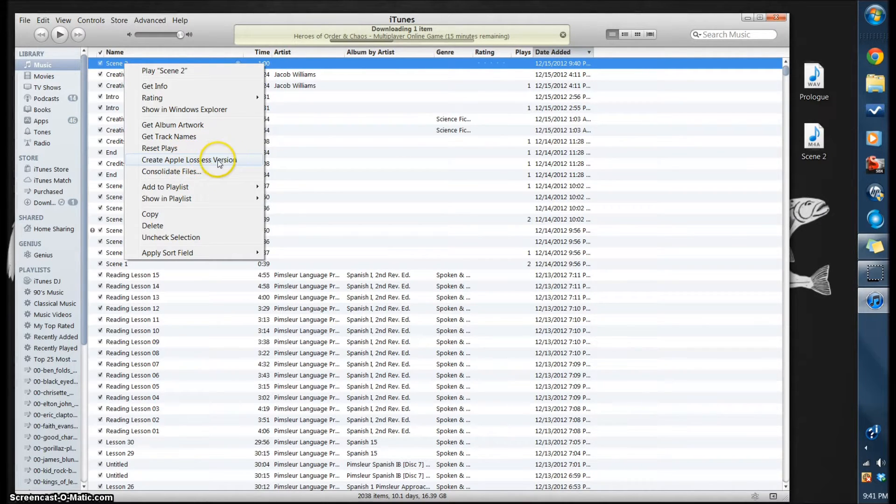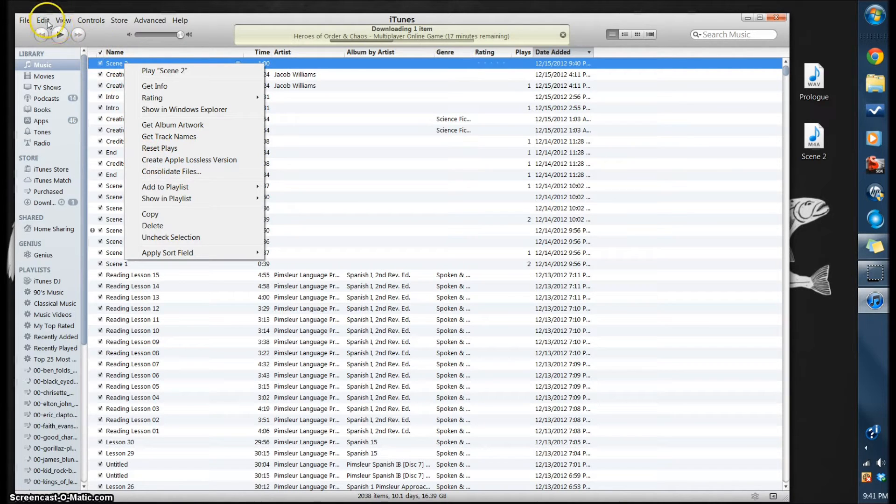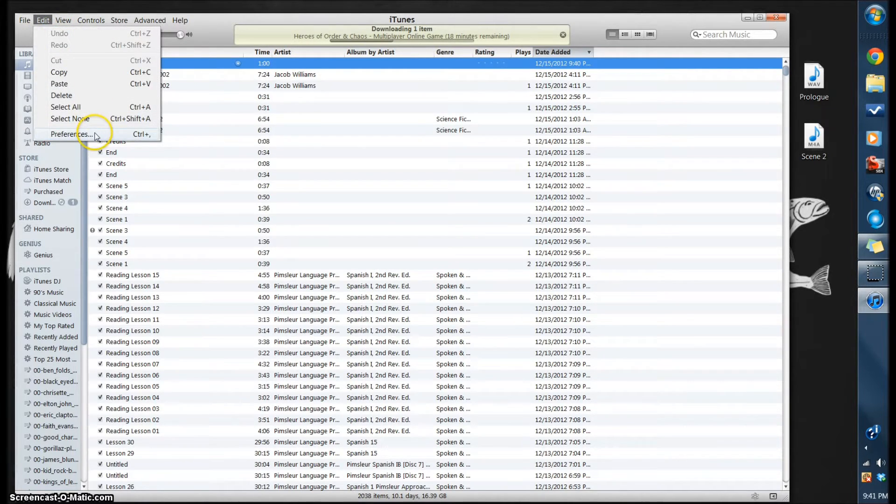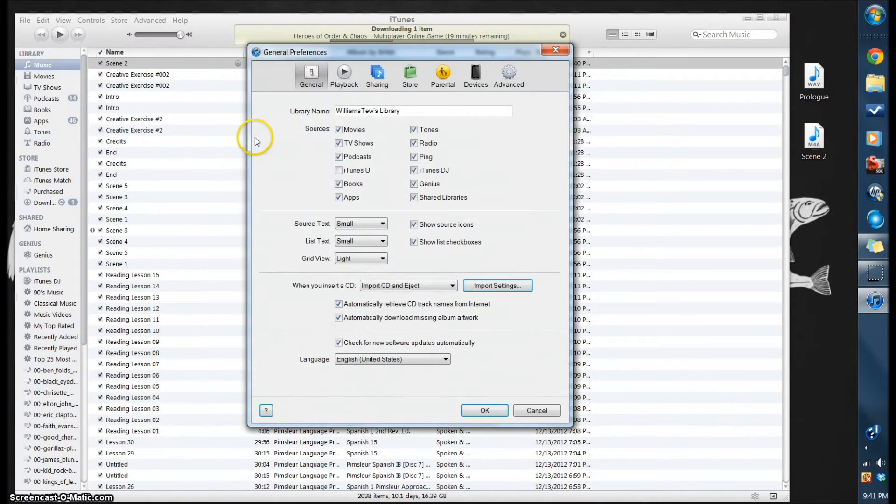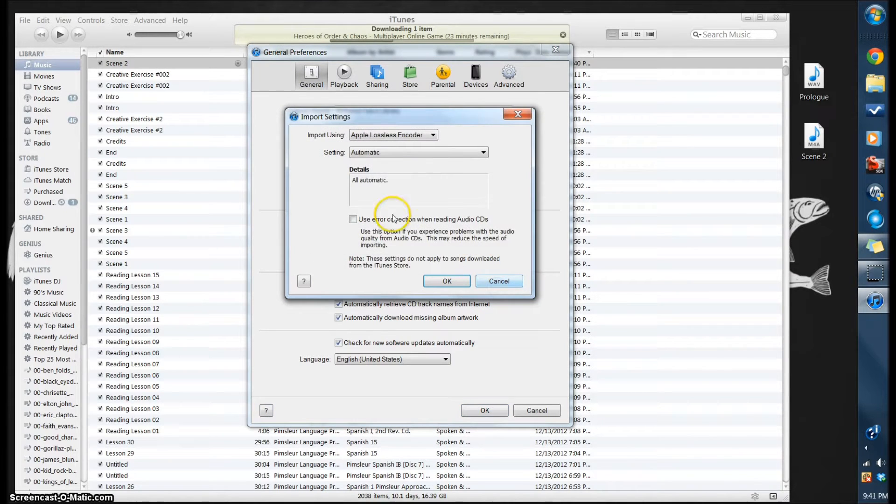So how we change that option is you go up here to Edit, go to Preferences, and come right down here to Import Settings. Make sure you're on the General tab. Go down to Import Settings, click there.